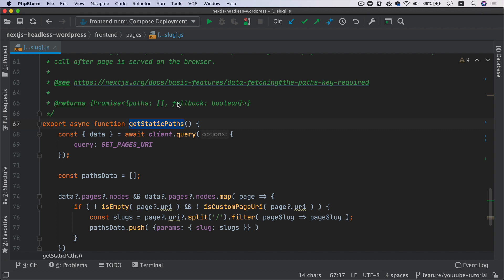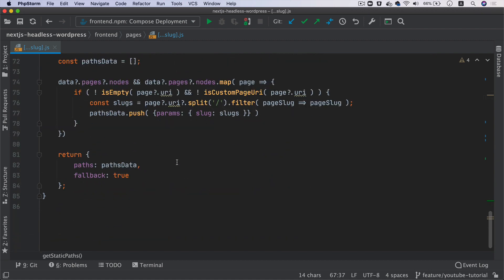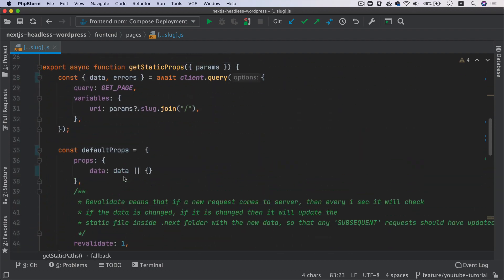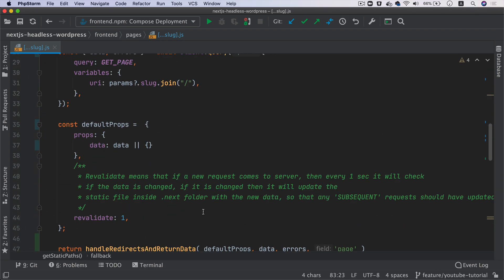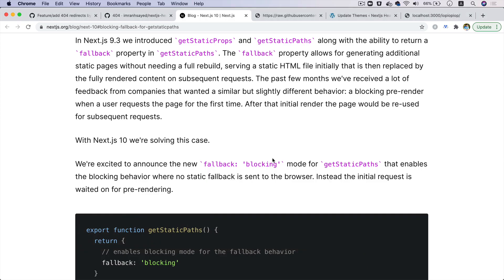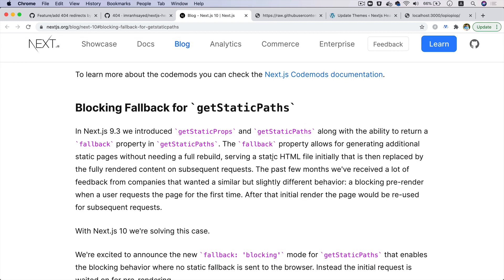But there will be scenarios where you can have like 10,000 pages and you don't want to build all of those pages at the build time. What you probably want to do is just have a few pages, let's say 20 or 30 pages which are going to be mostly used by the users, build at the build time, and the rest of them should be happening dynamically.